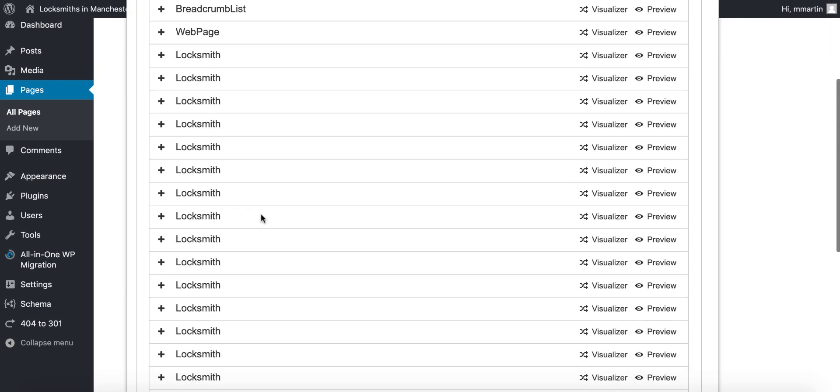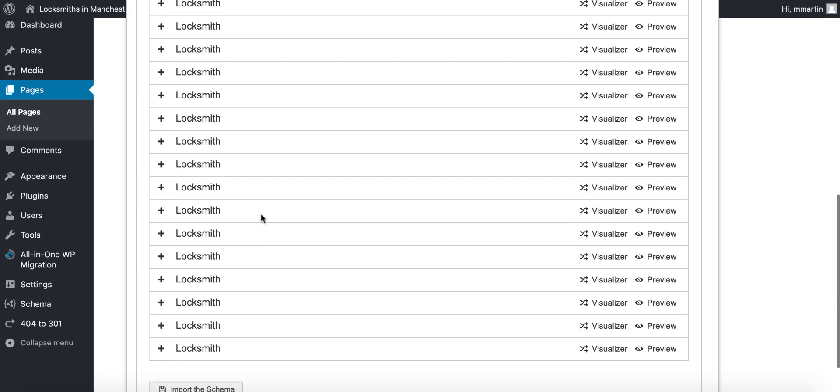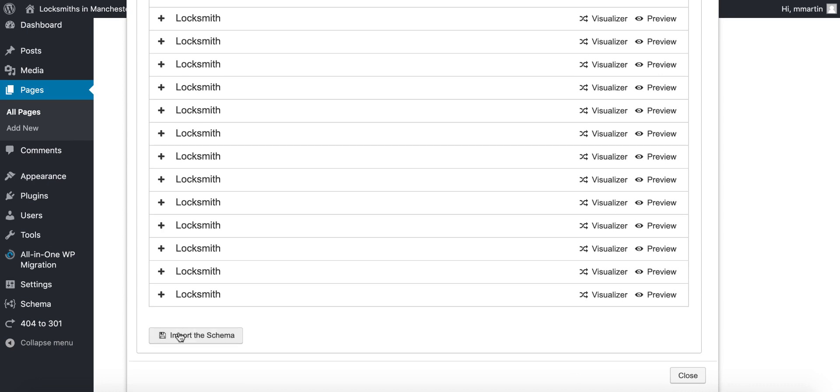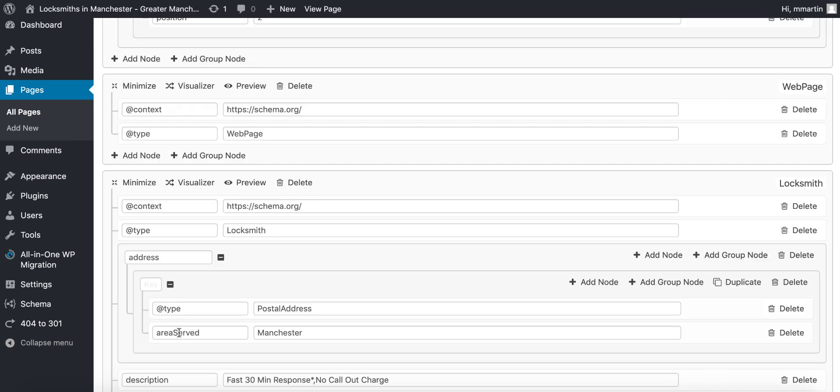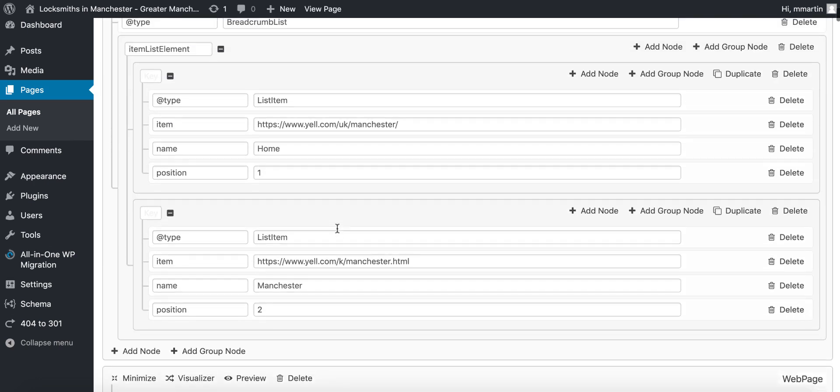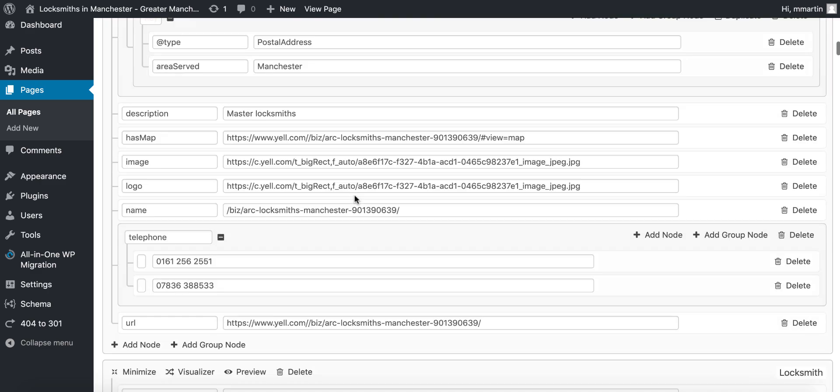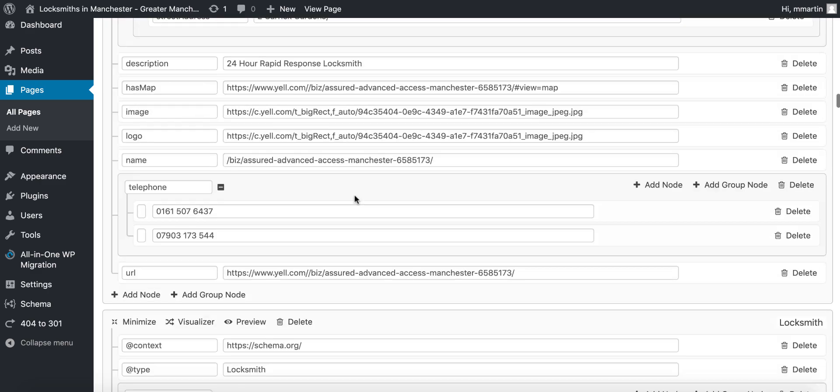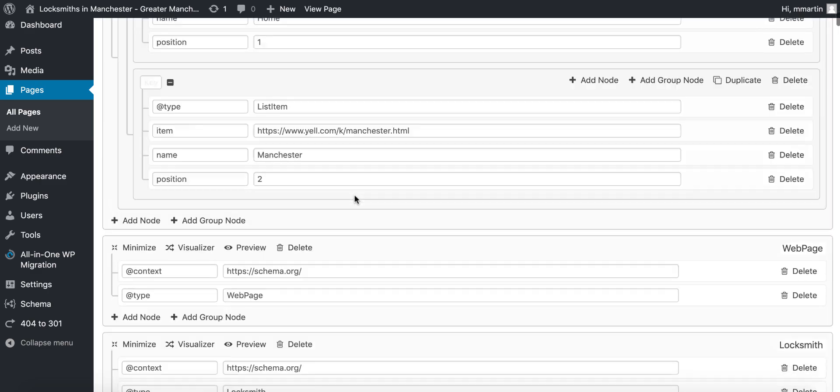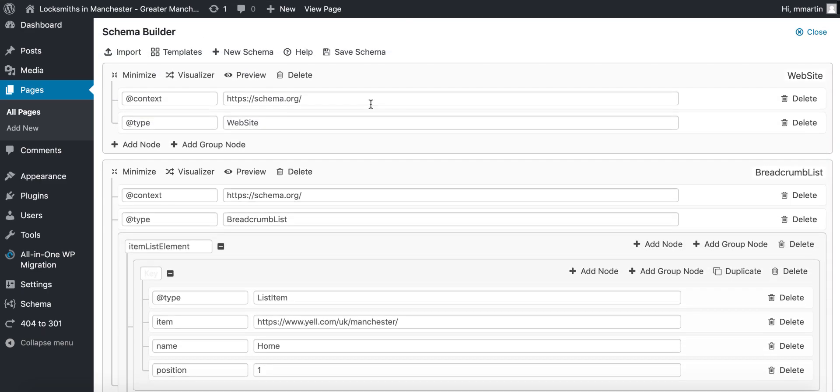With this being a directory listing you can see it's got lots and lots of different locksmith schemas. Click import and then we have all of the schema in this format so that we can very simply and very easily edit it and change it.